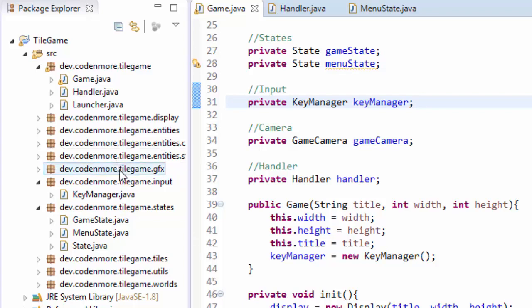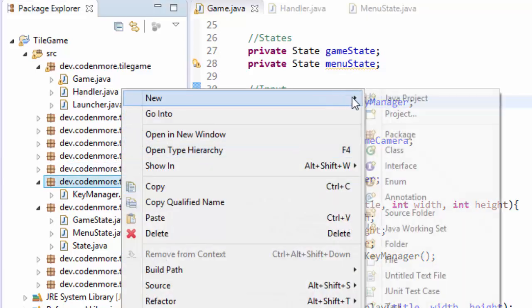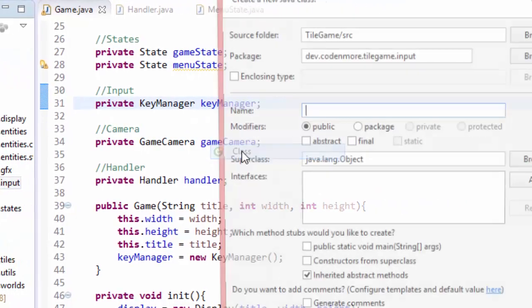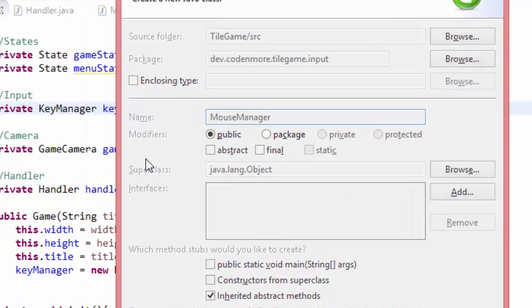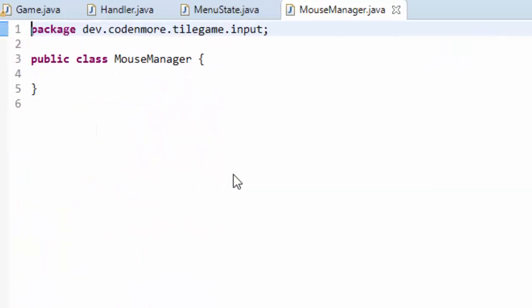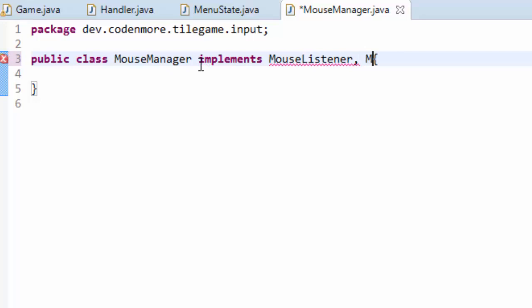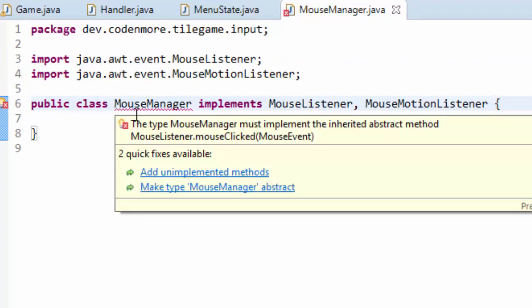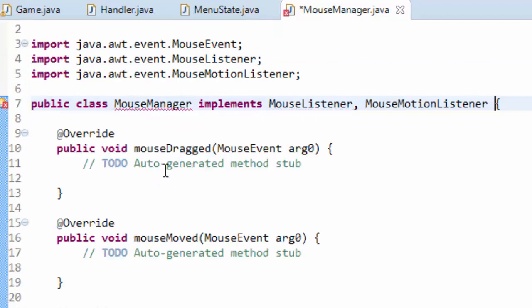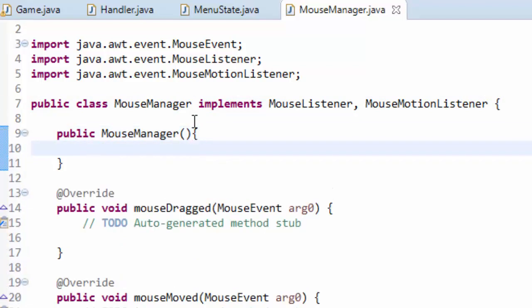So in my input package over here, right click, go to new class and I'm going to make just like my key manager, a mouse manager class. Now this mouse manager class is going to have to implement mouse listener and mouse motion listener. We're going to need both of these to be active, so go ahead and import them and we are going to add unimplemented methods and I'm also going to toss in a constructor up here just so we have it.